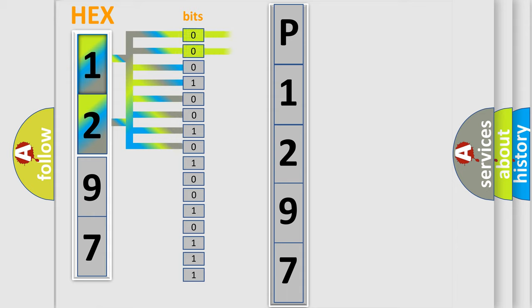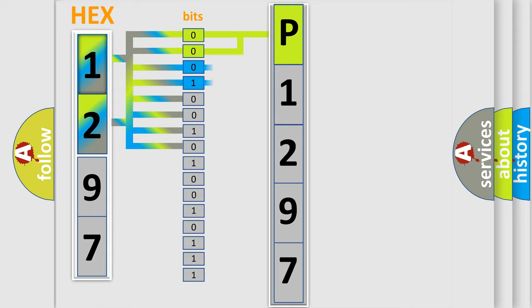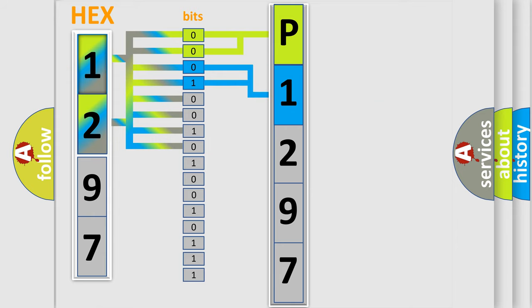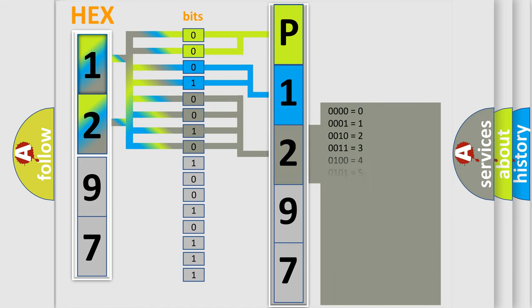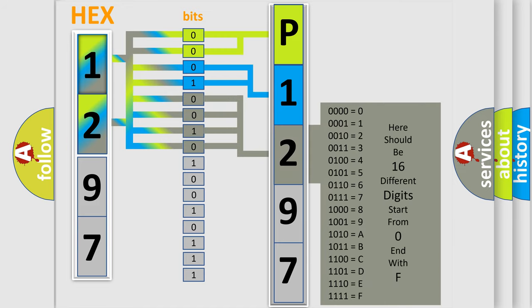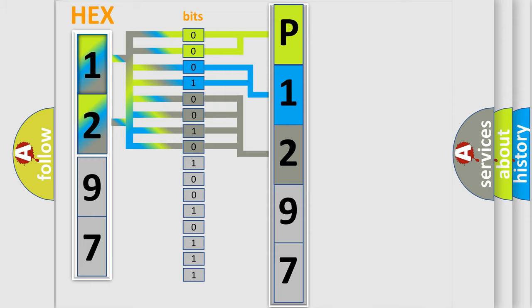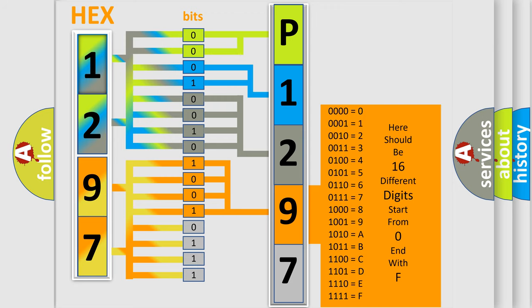By combining the first two bits, the basic character of the error code is expressed. The next two bits determine the second character. The last bit styles of the first byte define the third character of the code. The second byte is composed of a combination of eight bits. The first four bits determine the fourth character, and the combination of the last four bits defines the fifth character.